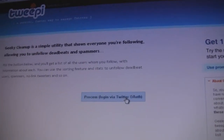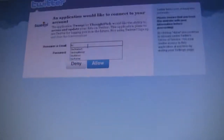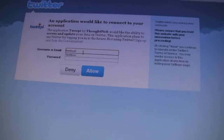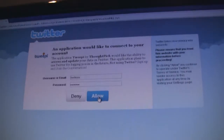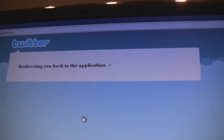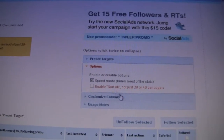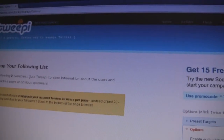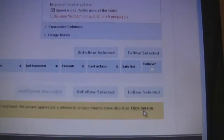Go to 'Geeky Cleanup' right here, log in, and just click that button. It redirects back to the application. When you have followers it comes up with a list of users right here.